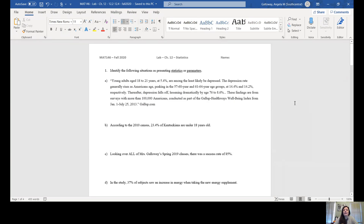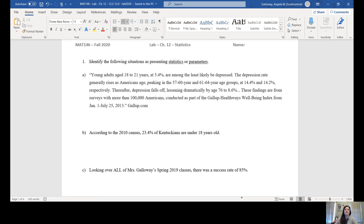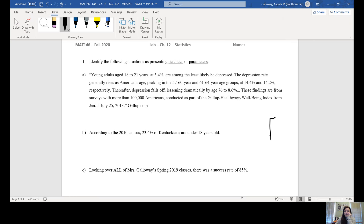I sent a worksheet that shows the Unit 4 review and I thought we could look over that first, because it goes over some of the things we've most recently been talking about. Let me share that up on the screen. So the first thing we talked about in this unit is the difference between statistics and parameters.